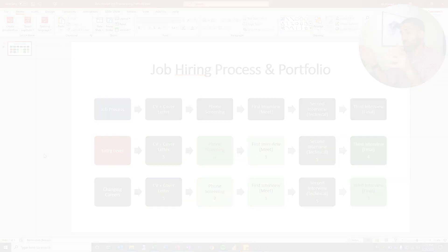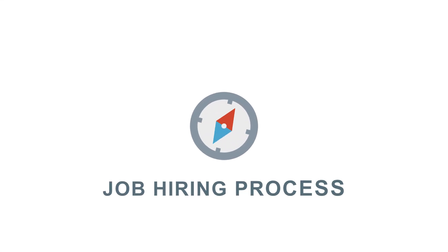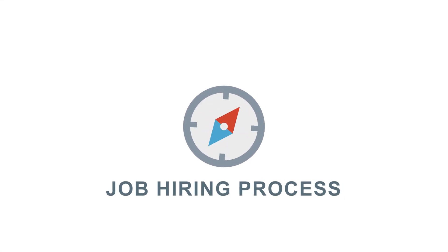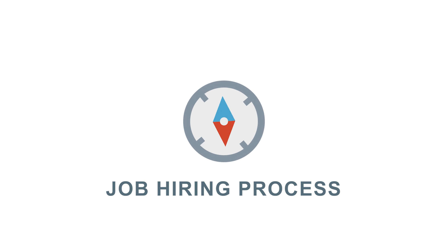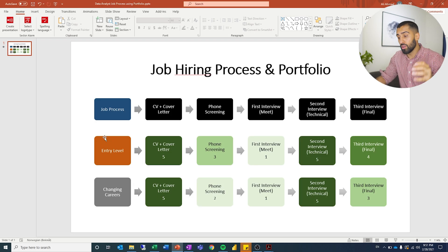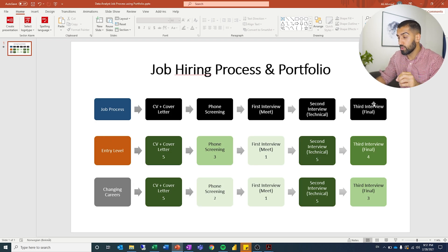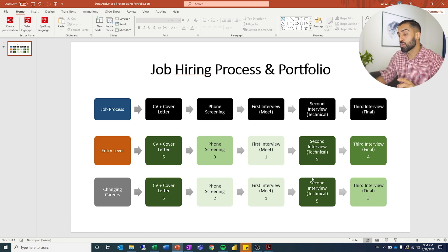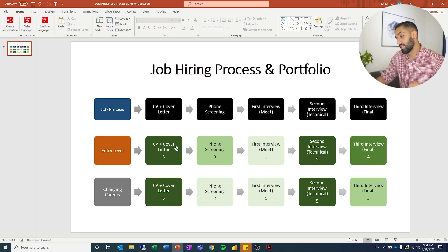There you can see the job hiring process outlined, and these are some of the different steps which are part of that process. It might be different at the company where you're applying, but some of these steps will definitely be relevant. We're going to talk through whether you are entry level or changing careers, and how you can use the portfolio for the different steps.